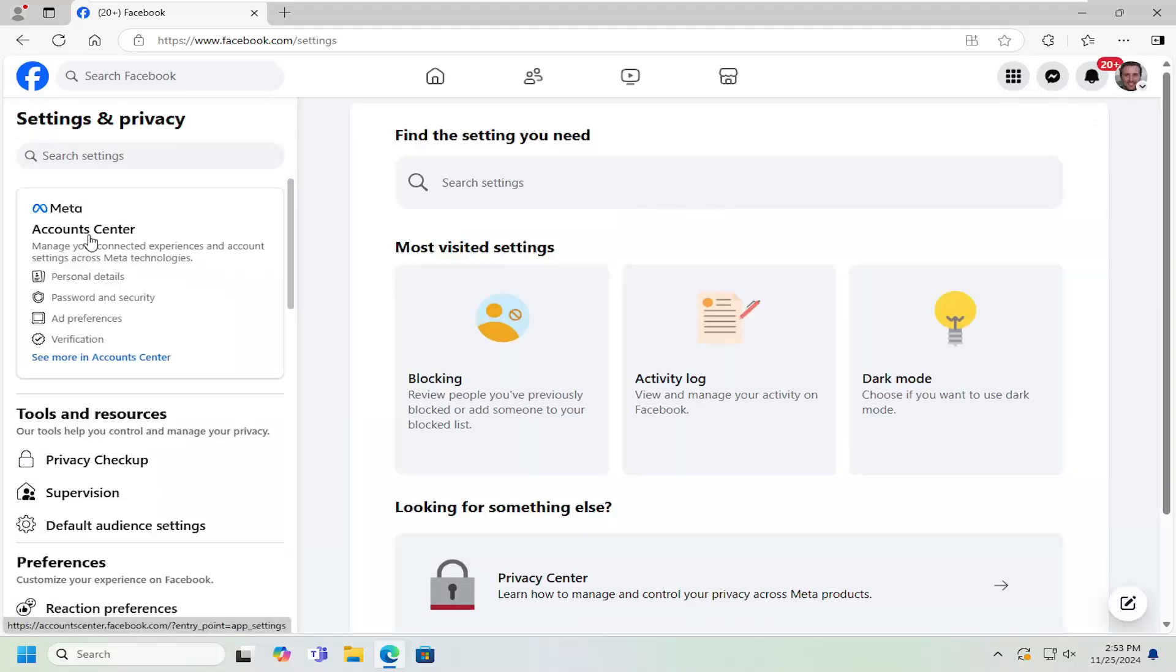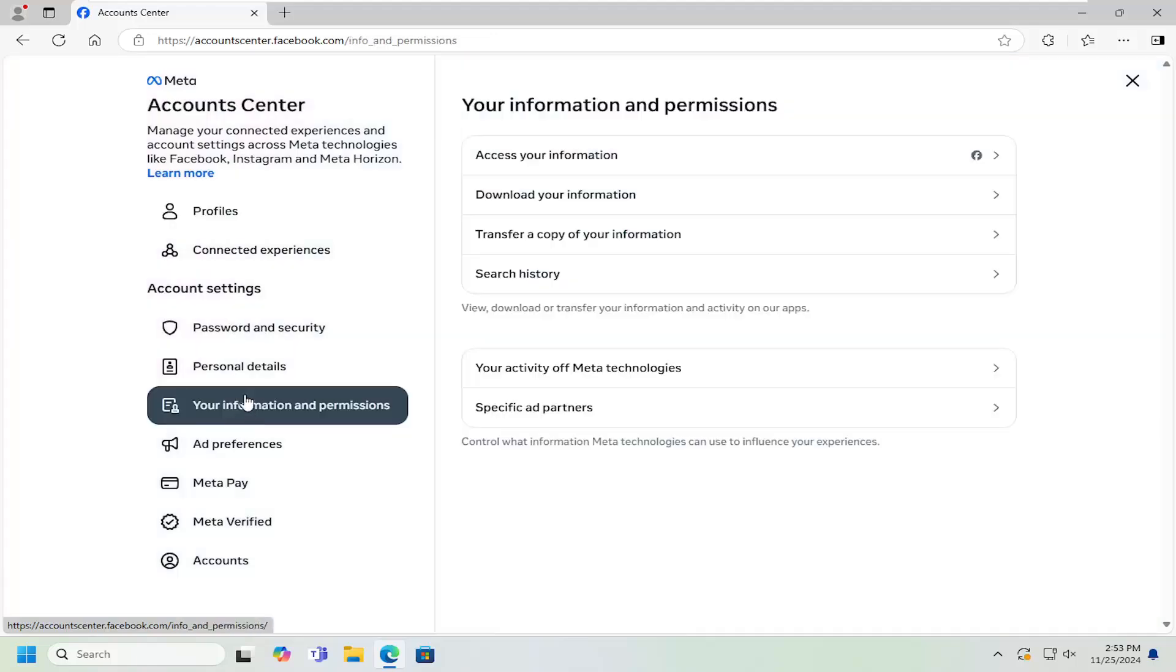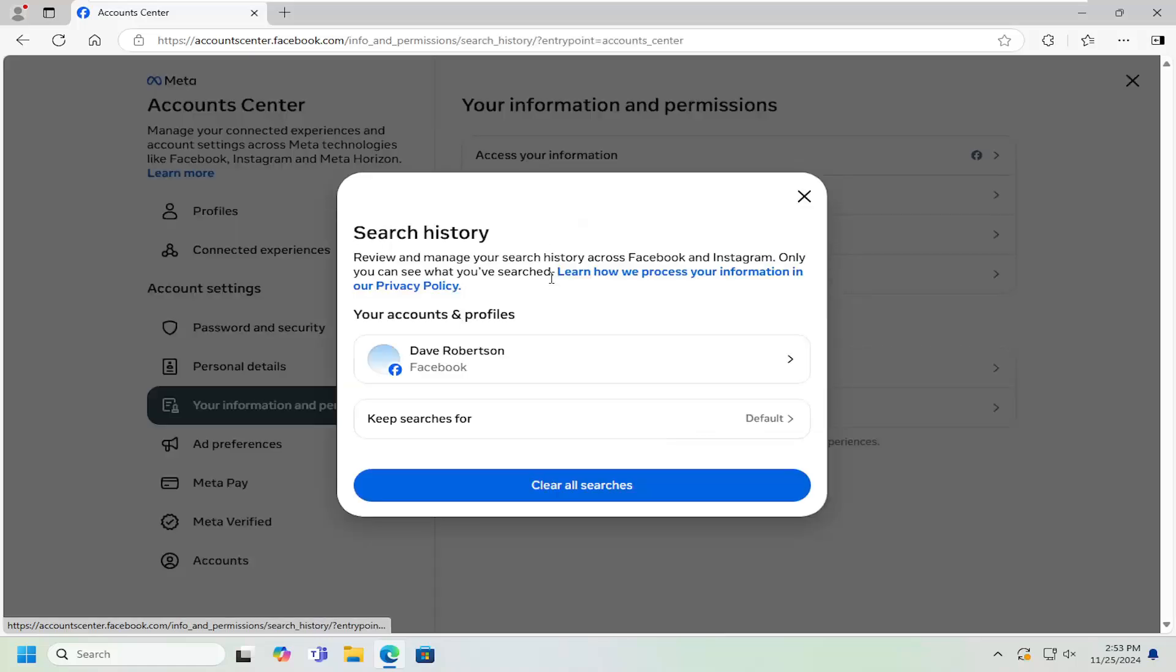Then under Accounts Center, select Password & Security. On the left side under Account Settings, select Your Information & Permissions. Under Your Information & Permissions on the right side, select Search History.